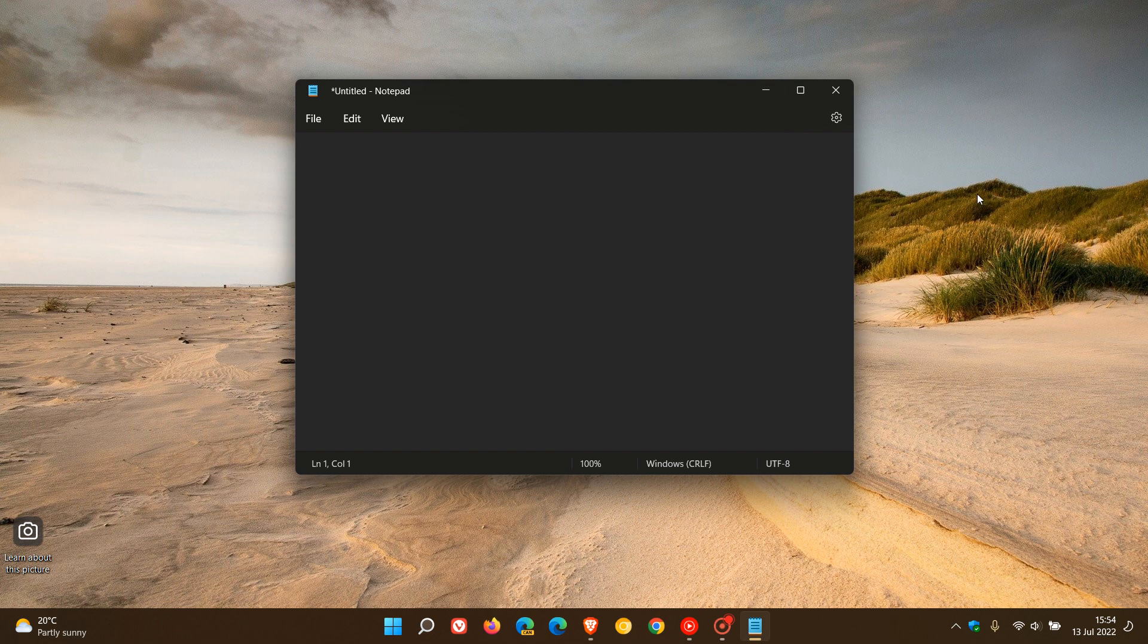Brent Tech here where tech is made simple. Just another quick video to show you, in case you are unaware, how you can maximize, restore down, and minimize an application on both Windows 10 and 11 using your keyboard instead of your mouse.